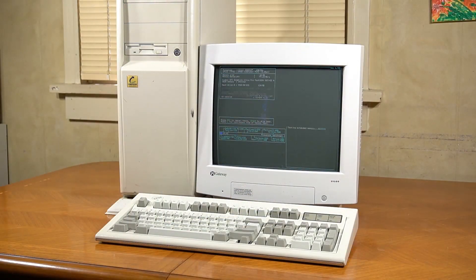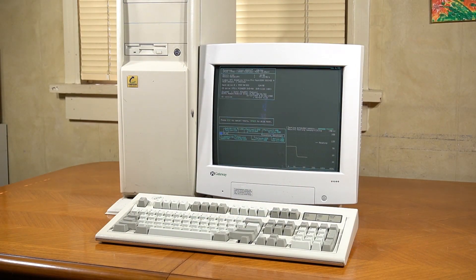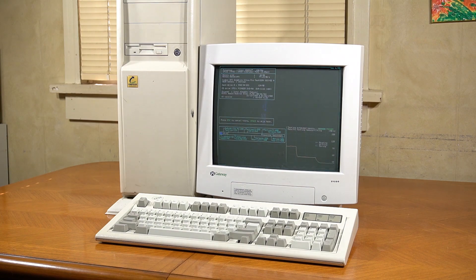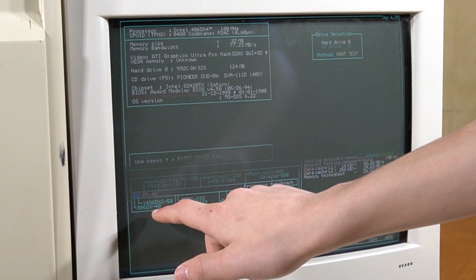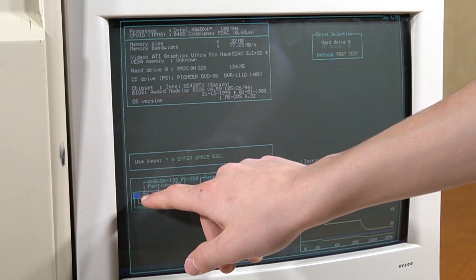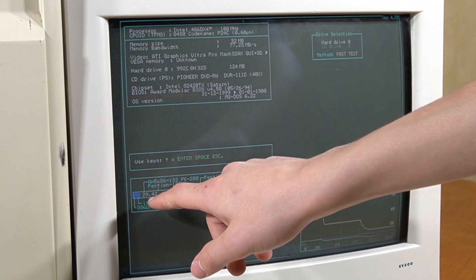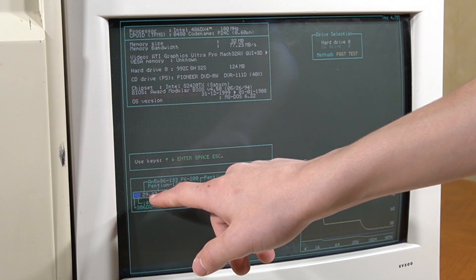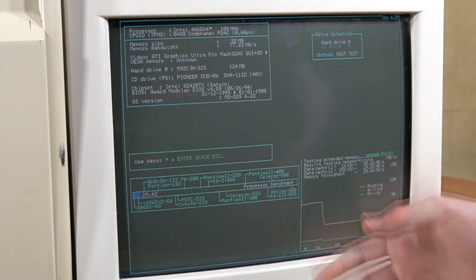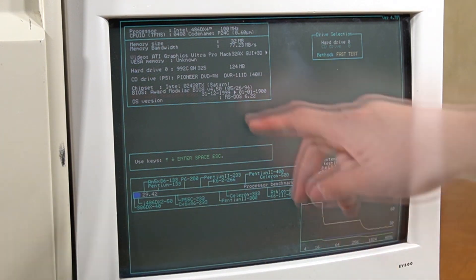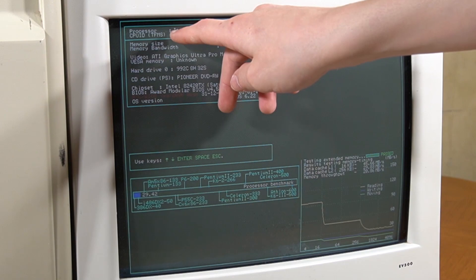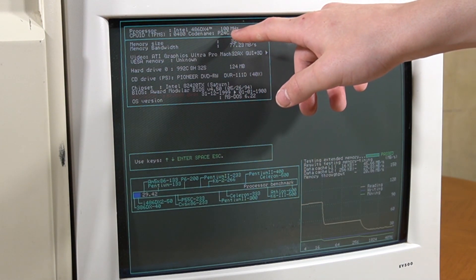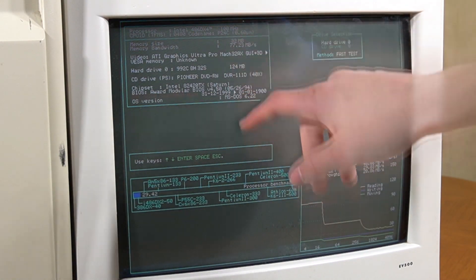Running the SpeedSys benchmark again, as we can see, we actually end up getting a score of 29.42 this time around, so there's definitely been a performance increase. And SpeedSys does recognise the processor correctly, as a DX4 100.